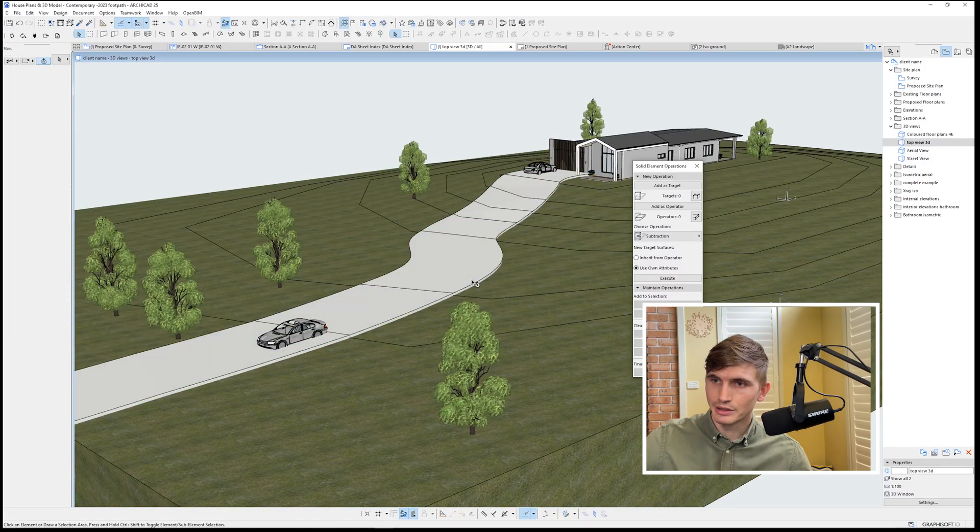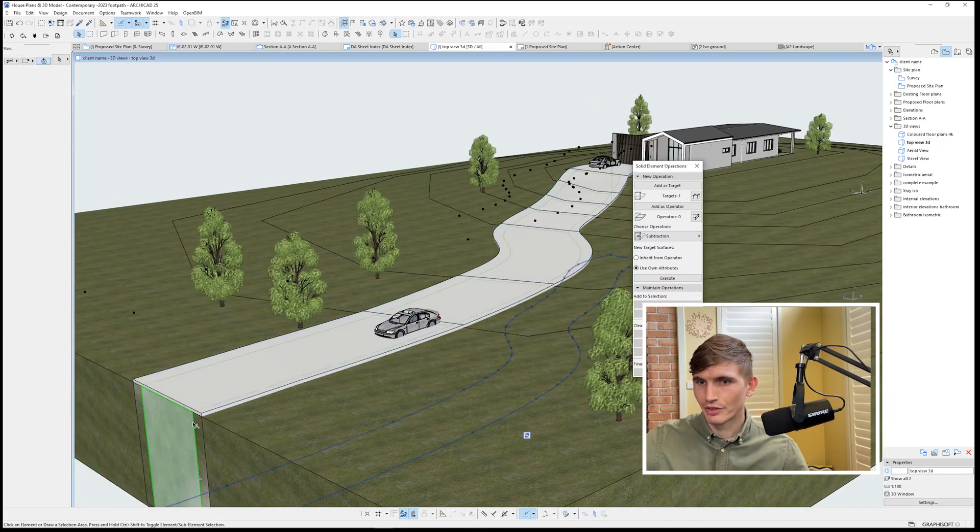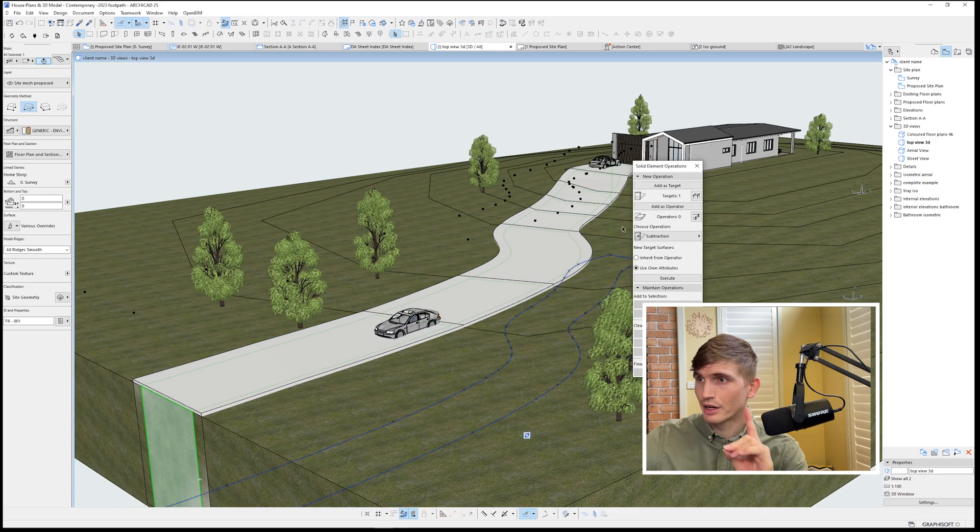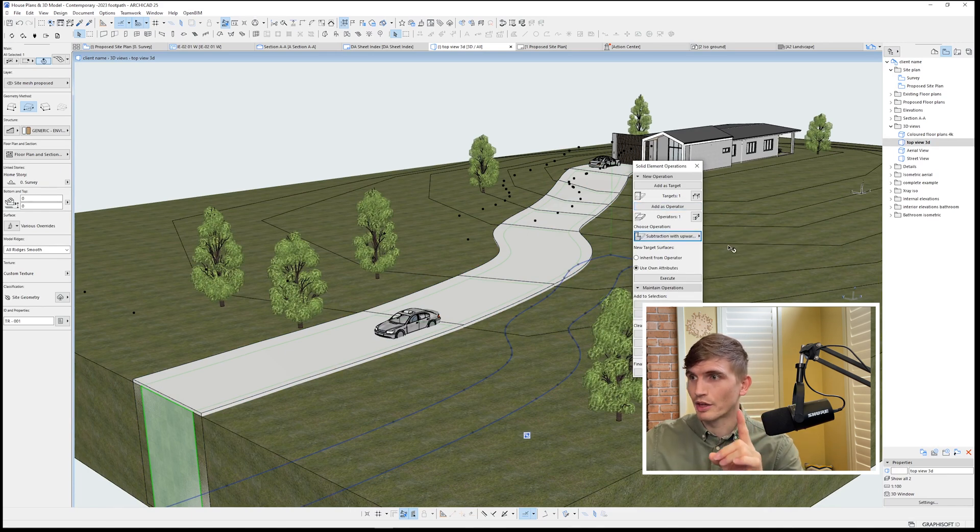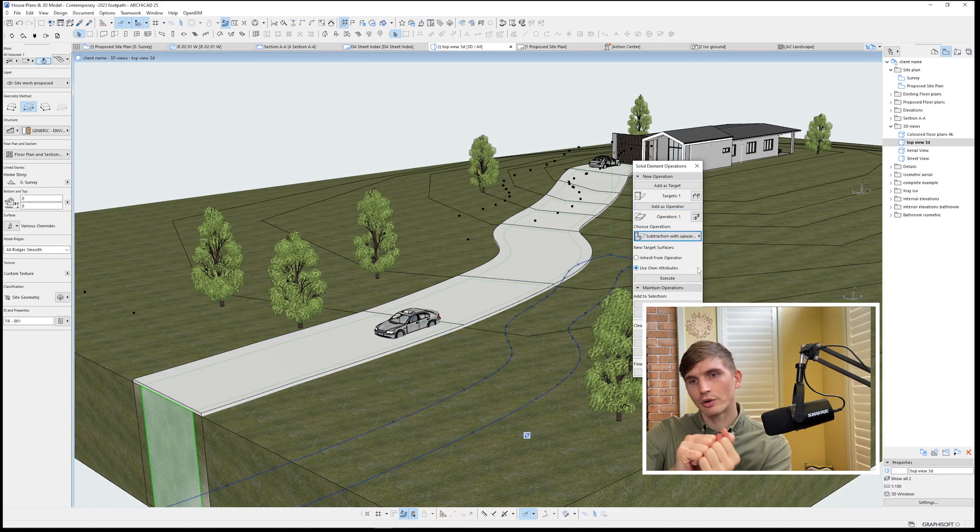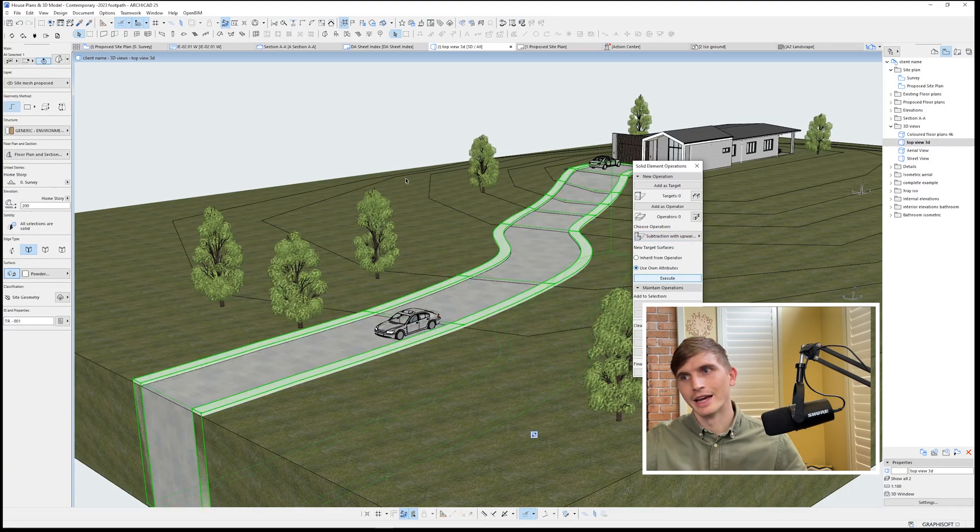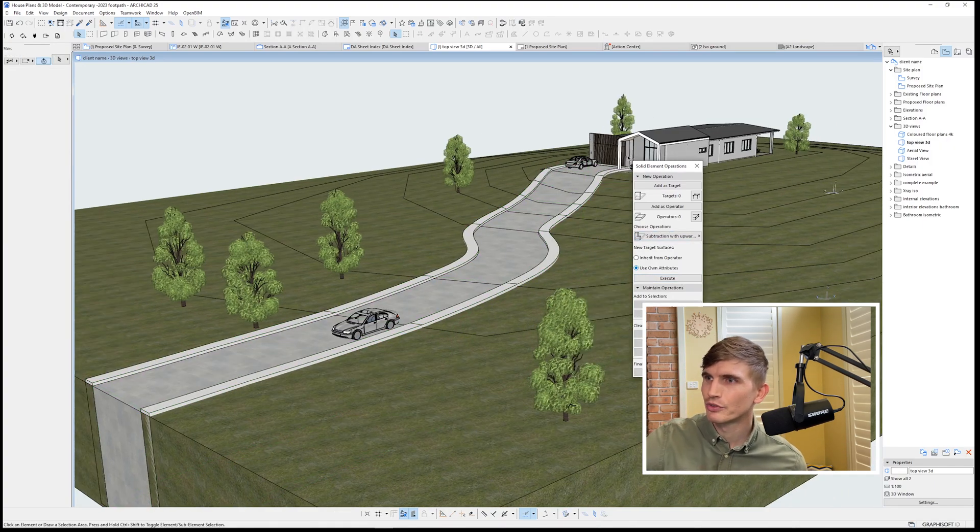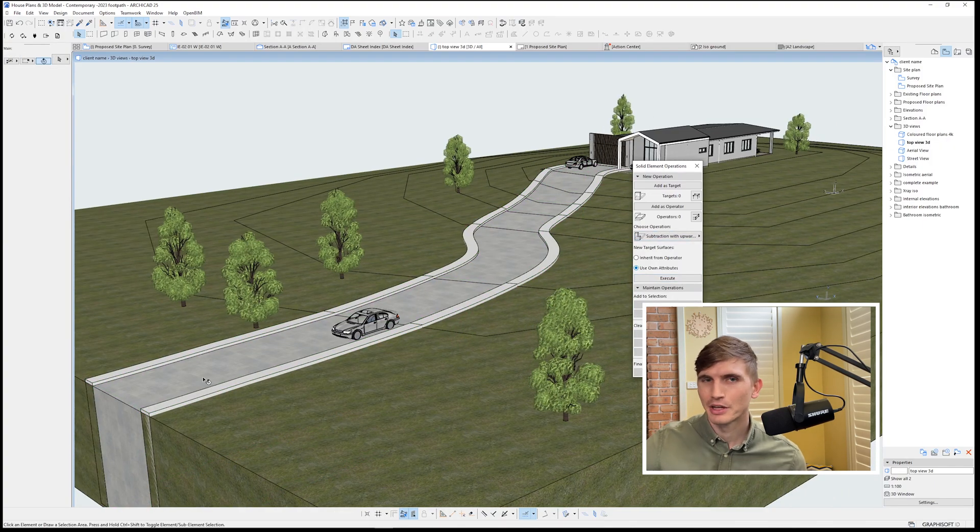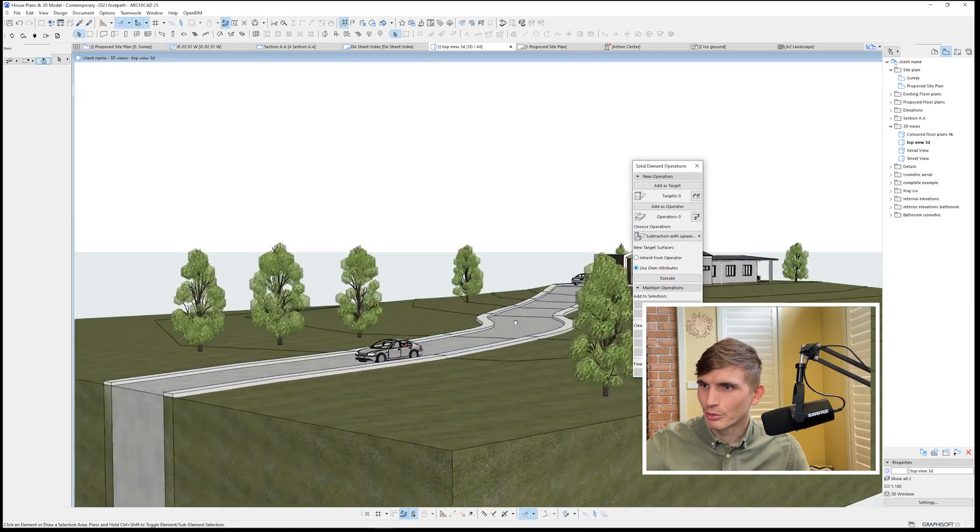And from here, I want to select the pathway as the target. I'll select the driveway as the operator, and then we'll go subtraction with upward extrusion. So the driveway is going to cut through that pathway. So we'll hit execute. And look at that, beautiful. So we've got ourselves a pathway, a driveway, and it all slopes right along with that topography.